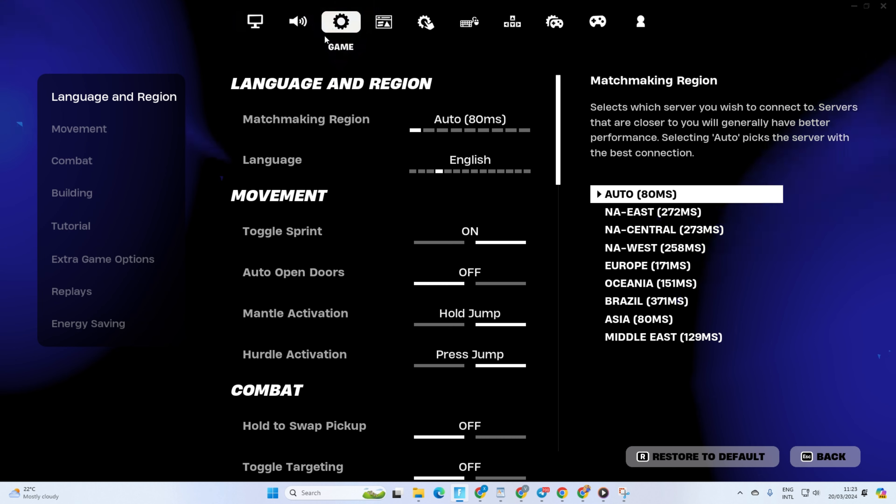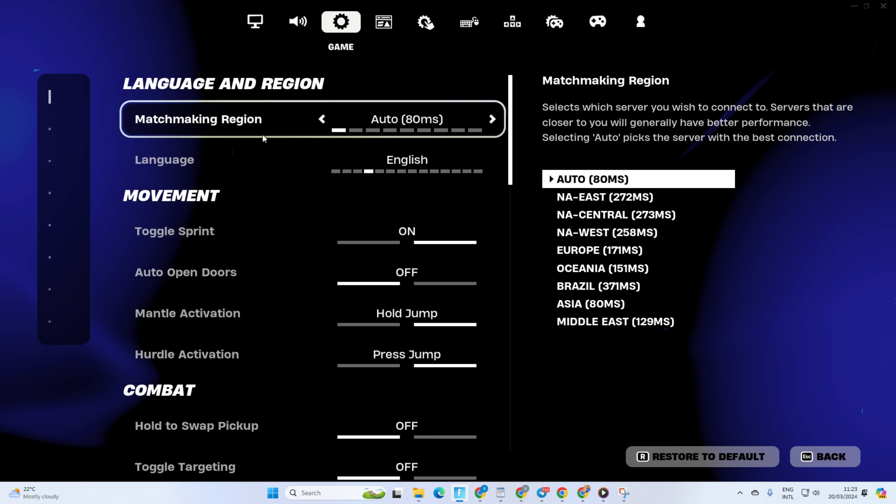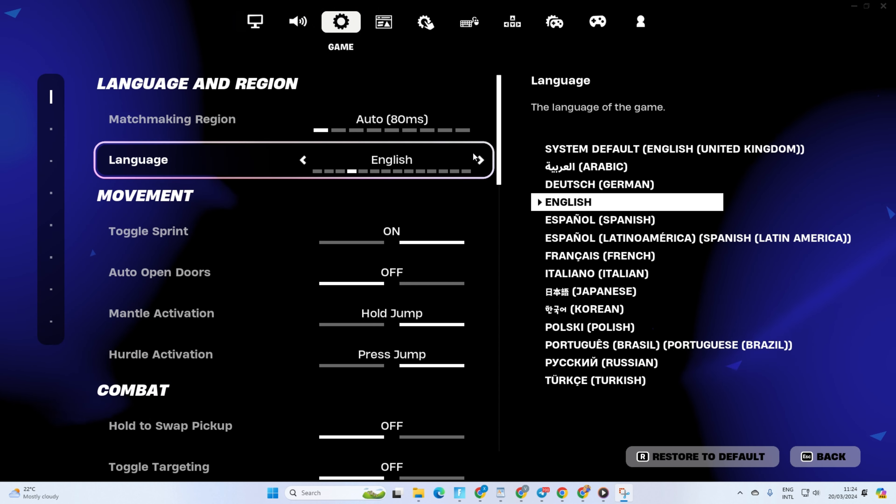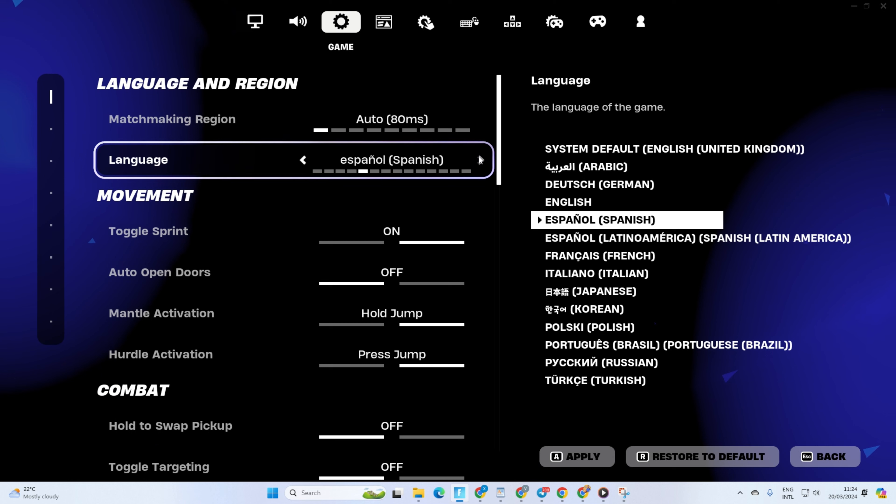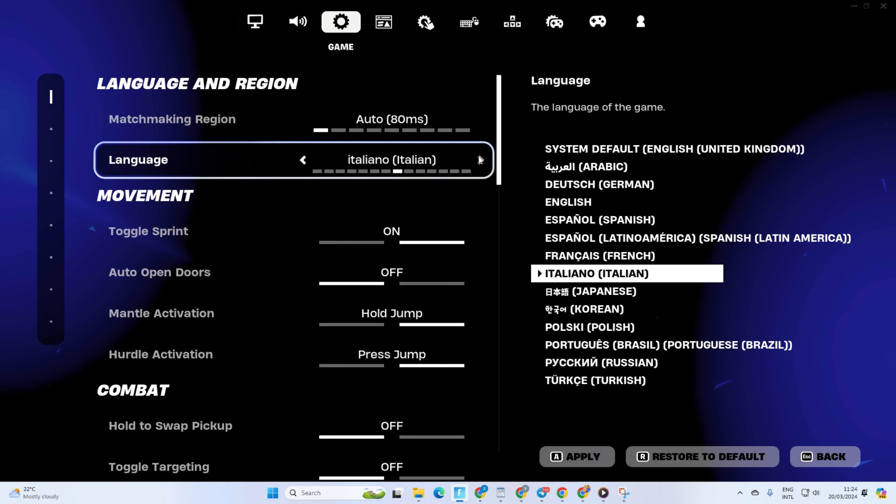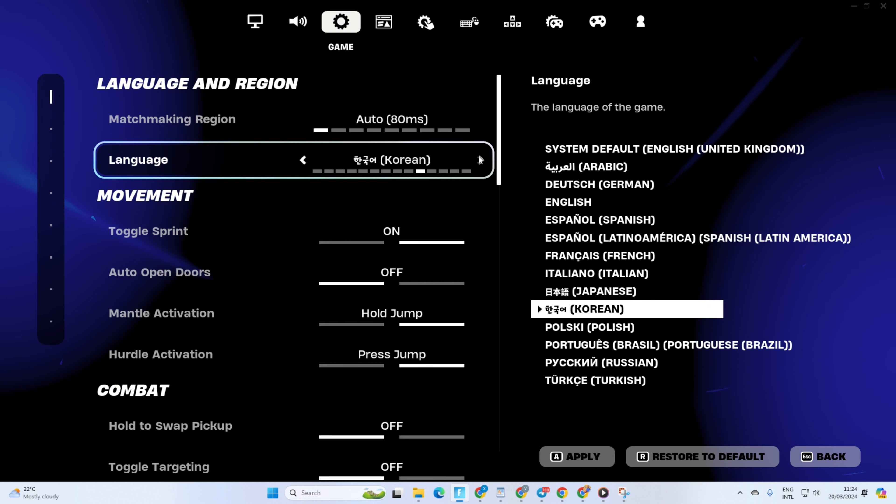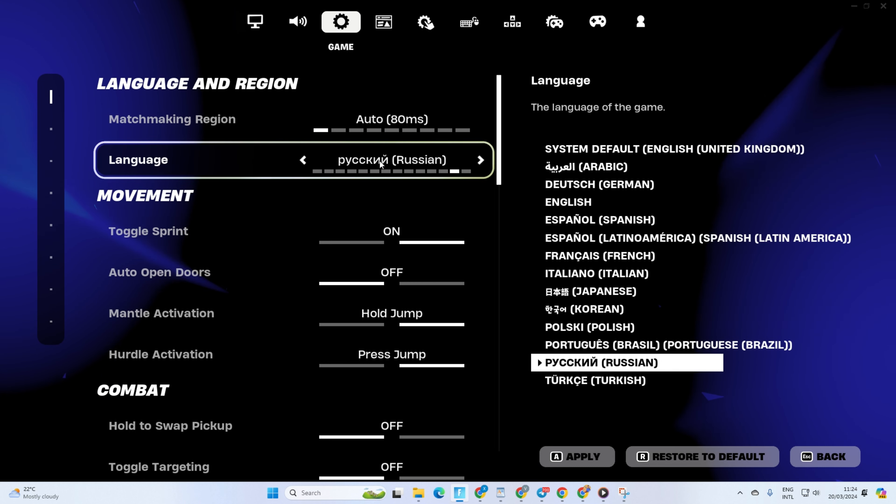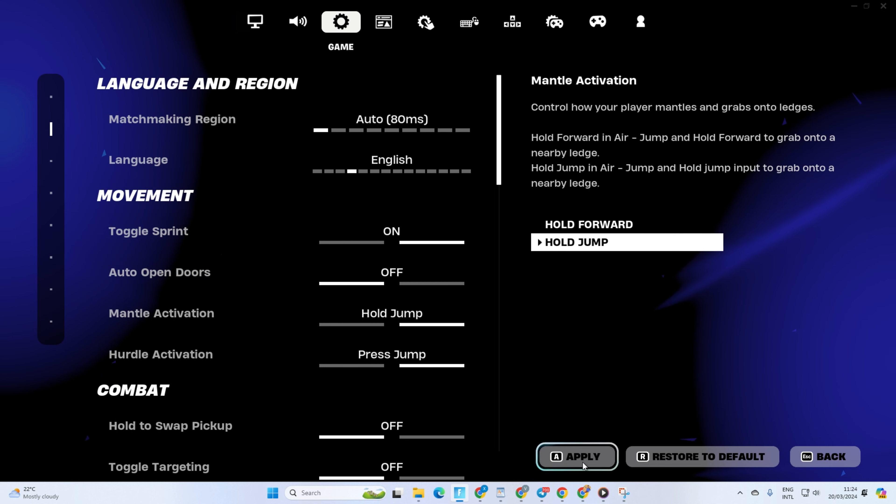Once in the settings, switch to the game tab. Then in the language and region section, you'll find the language option. Hover over it and click on the arrow button to change. After you have changed the language,